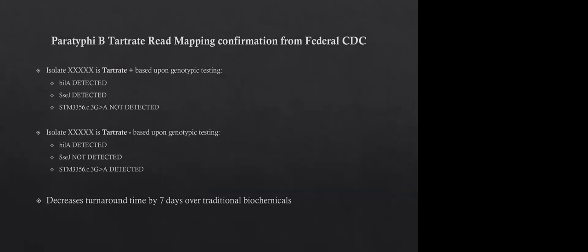And this is sort of a way we would report out tartrate positivity. So isolate XXX is tartrate positive based upon genotypic testing. And then we just sort of state HILA detected, SSGJ detected, and then SMT mutation detected or not detected. And this is basically saying, this is different than saying this sample is tartrate positive. We report these, and we really want to say based upon genotypic testing and not serotyping testing, because it's not really serotyping testing, it's more genotyping testing.